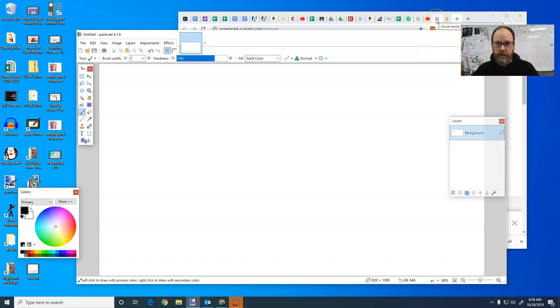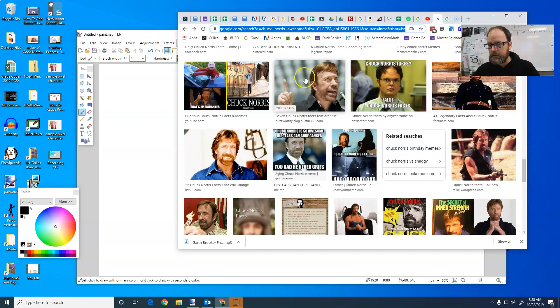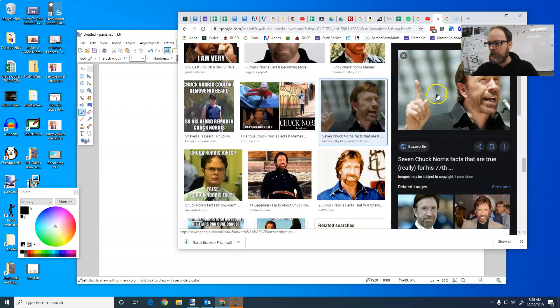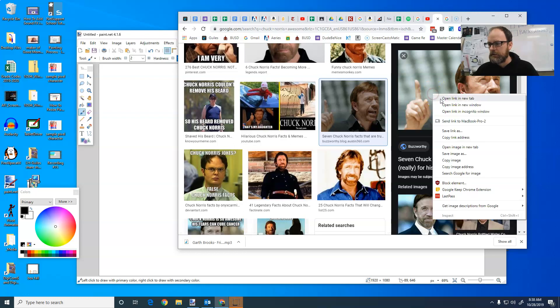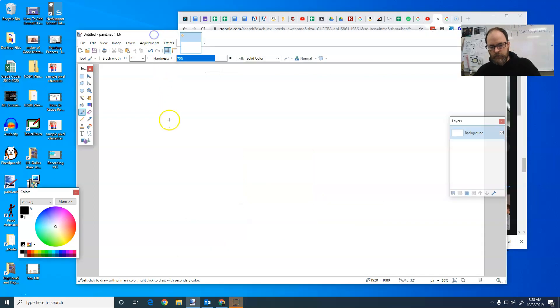So we're going to start with a picture of Chuck Norris. We're going to get the biggest version of the picture we can find. I'm going to right click and copy image. There's lots of ways you can get your image in. You do it however you want to do it. I'm going to do it this way and then I'm going to hit Ctrl V, paste.